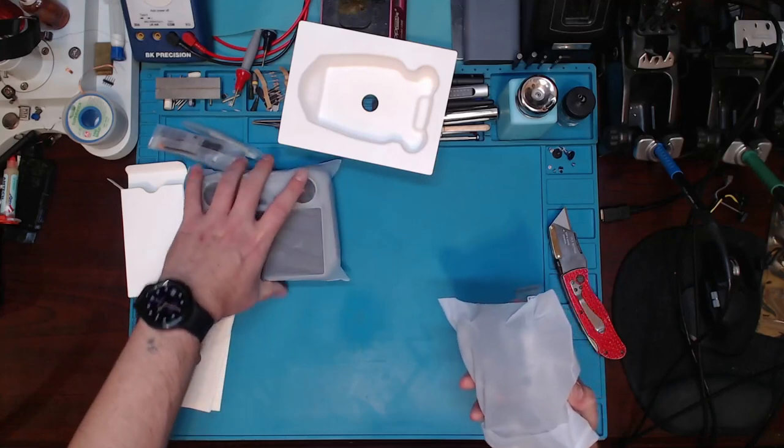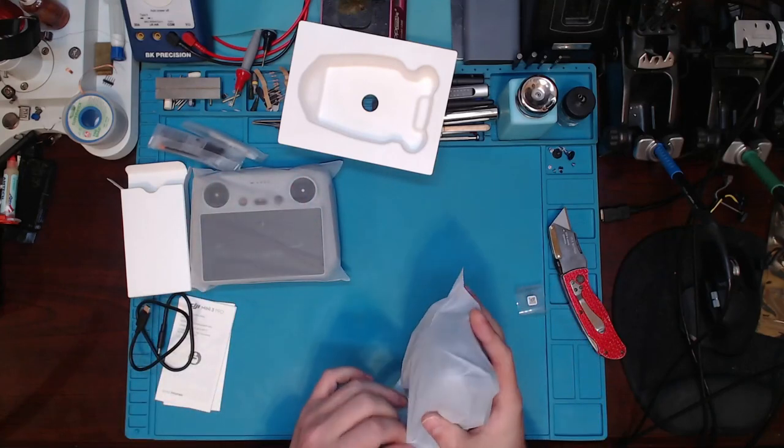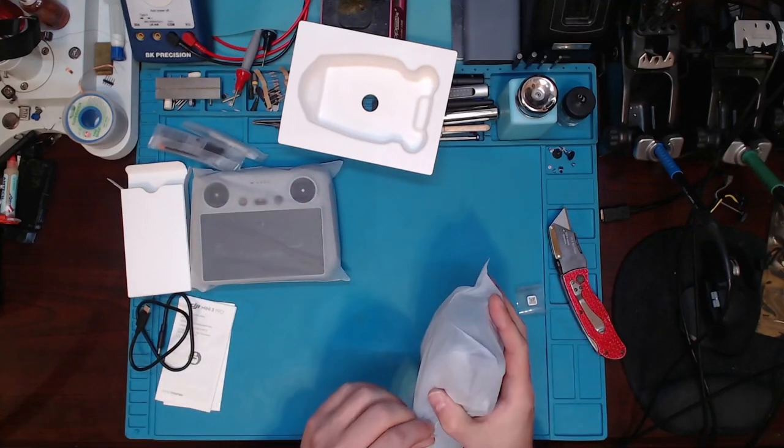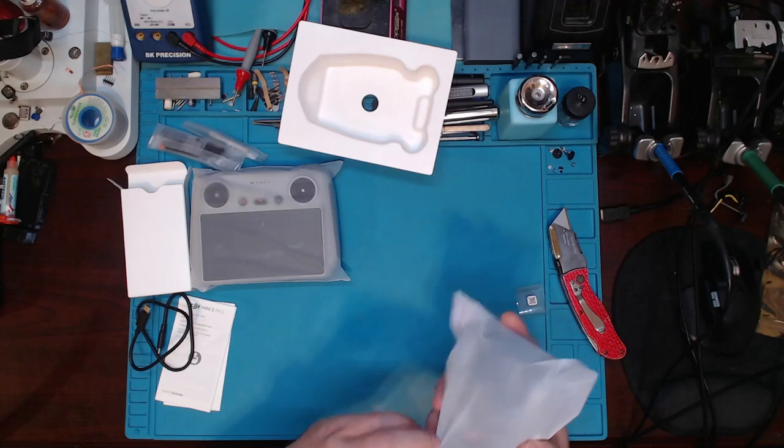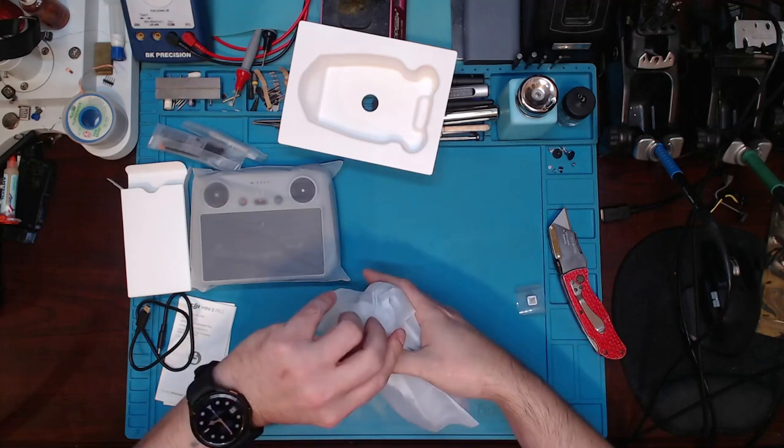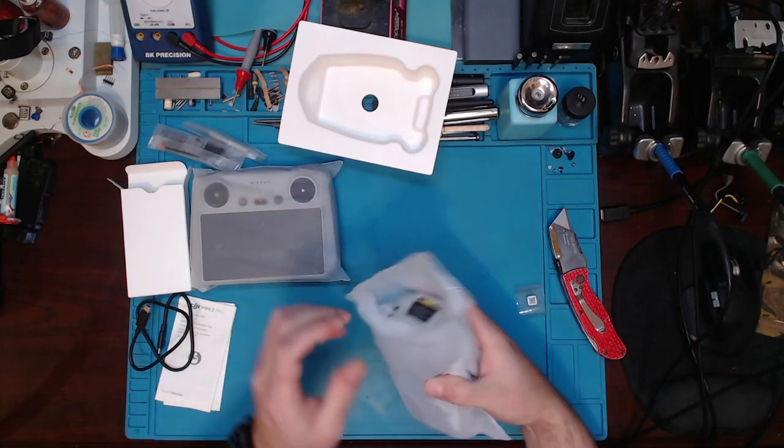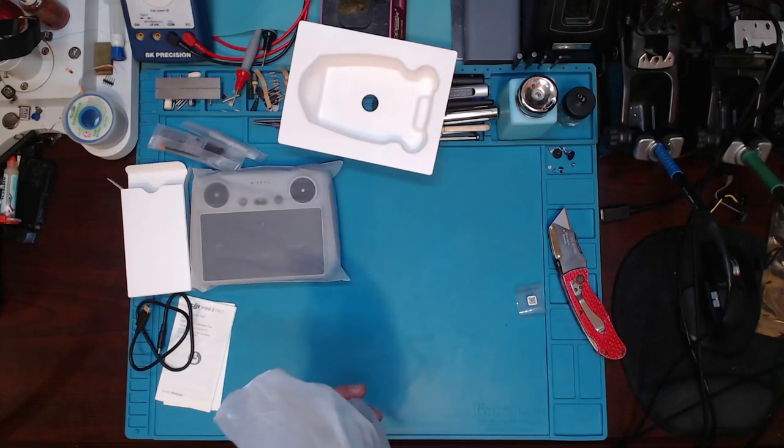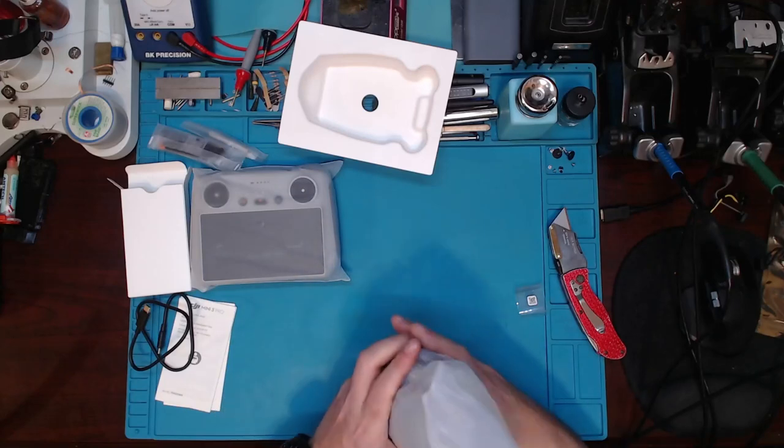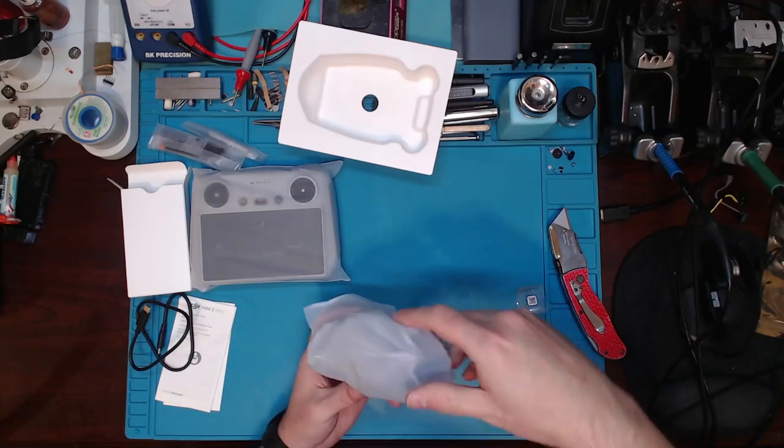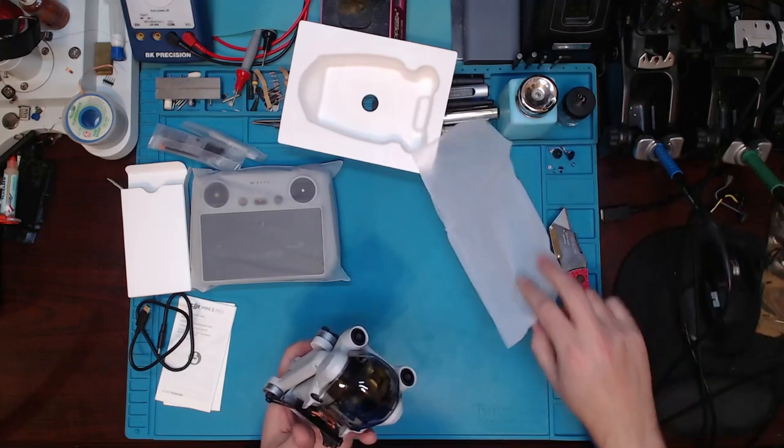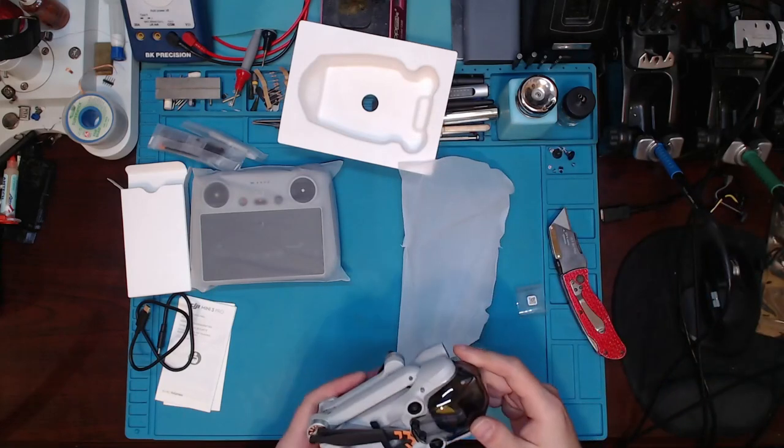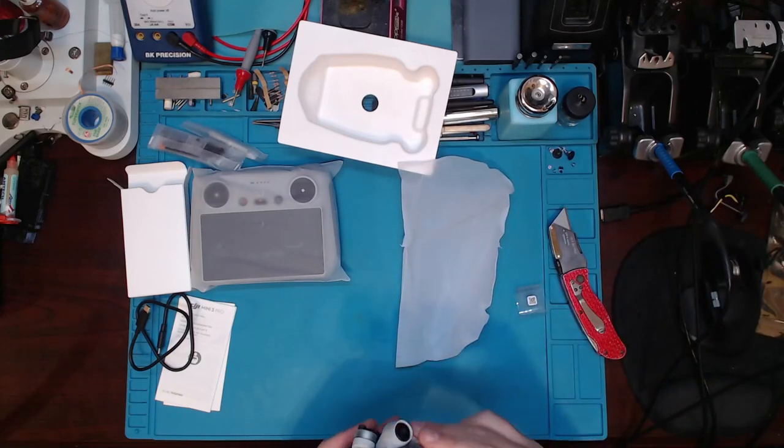Alright, let's take a look at this drone here. This thing is super light. And it's even got the battery in it. Wow.